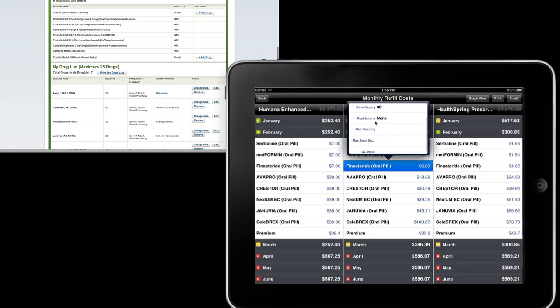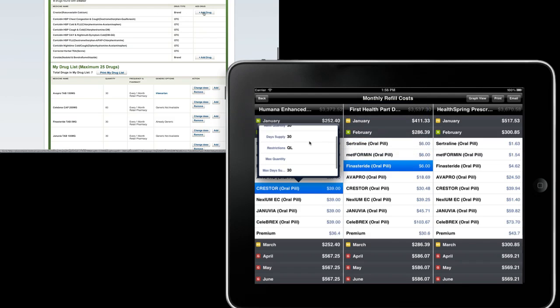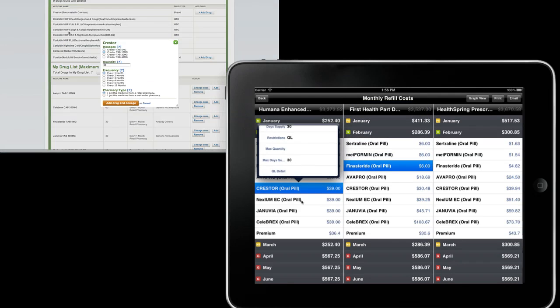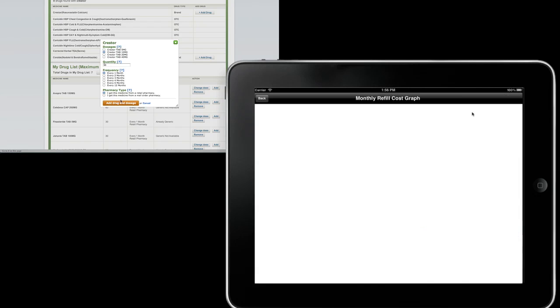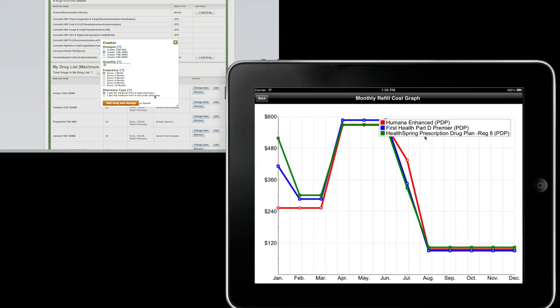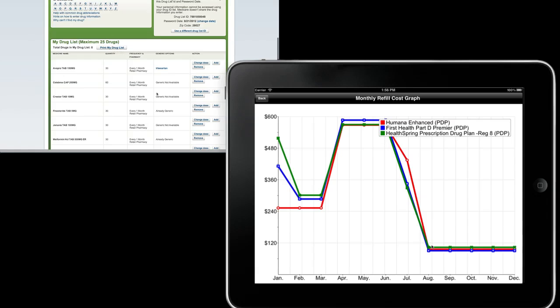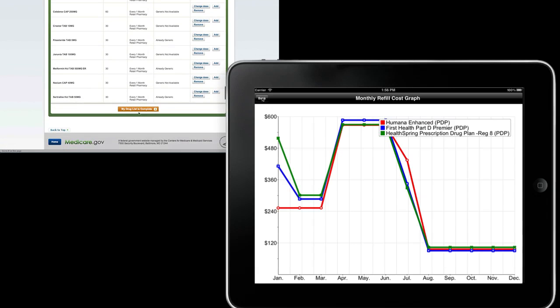Once you tap on a drug, you see details about that formulary such as quantity limits, step therapy, and various other tier details. And this is a graph to show you graphically when a patient enters the gap and catastrophic.